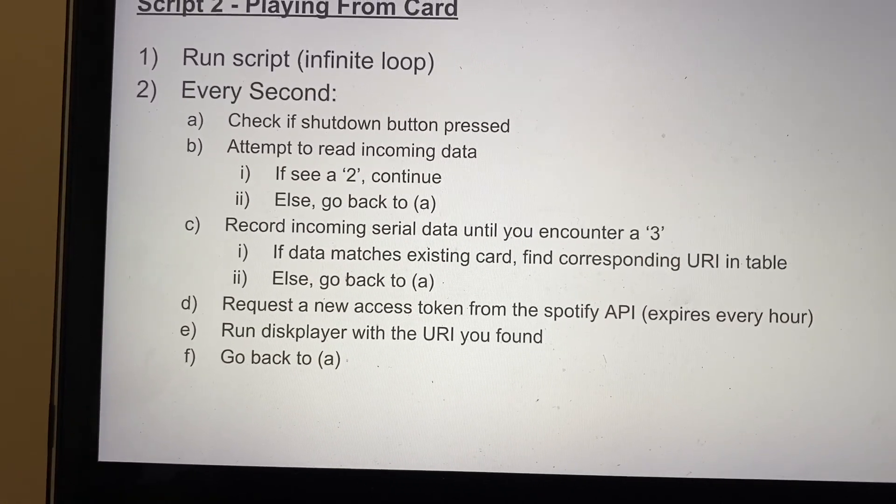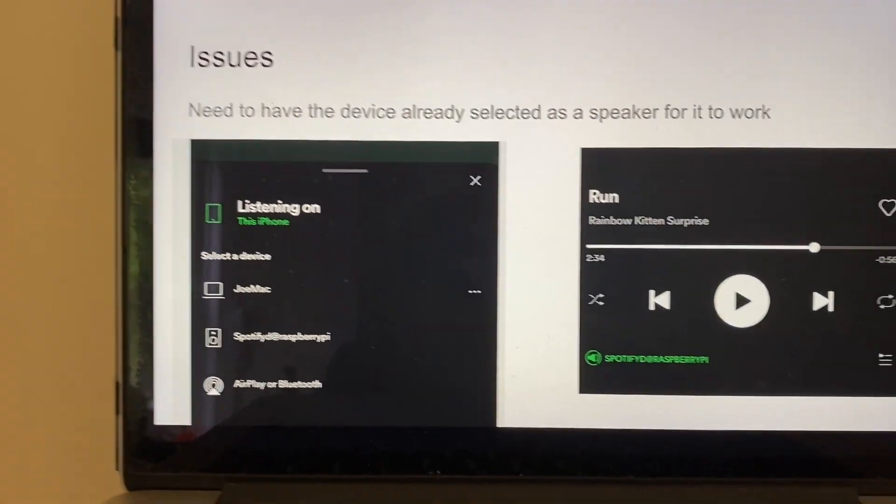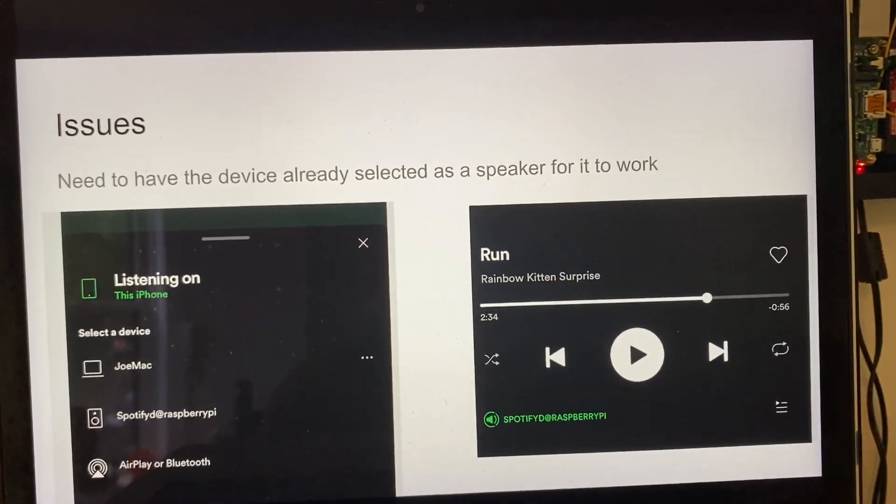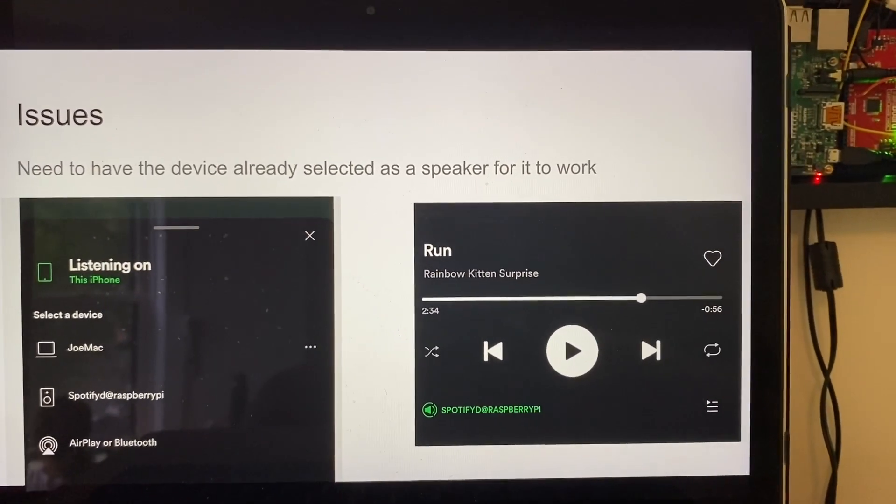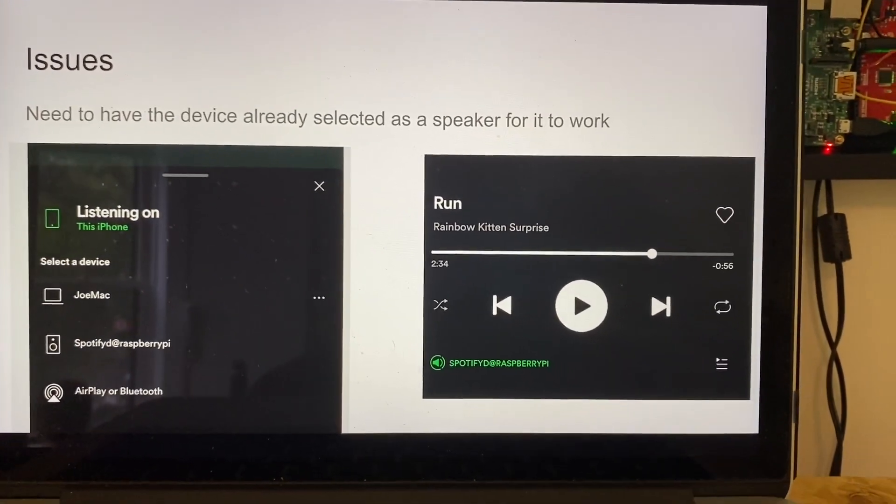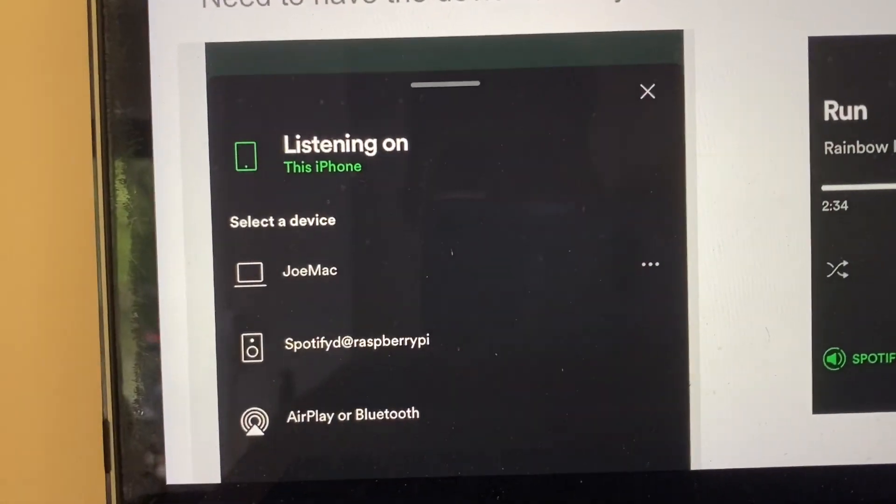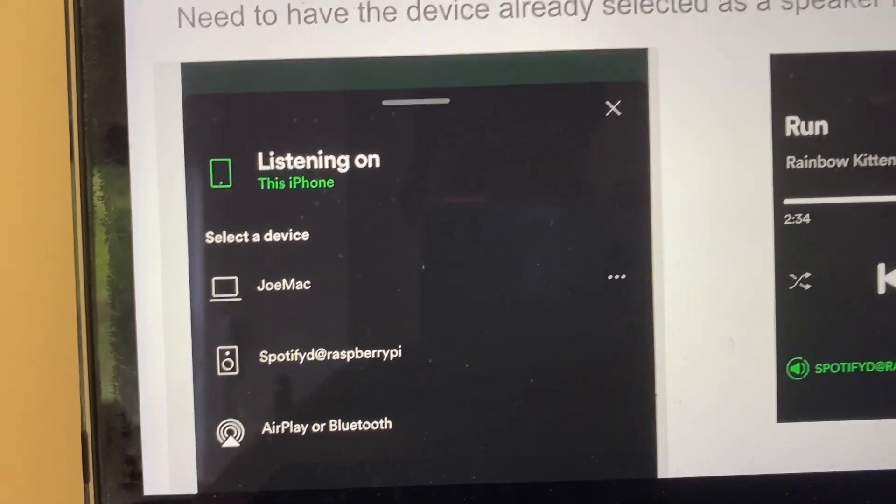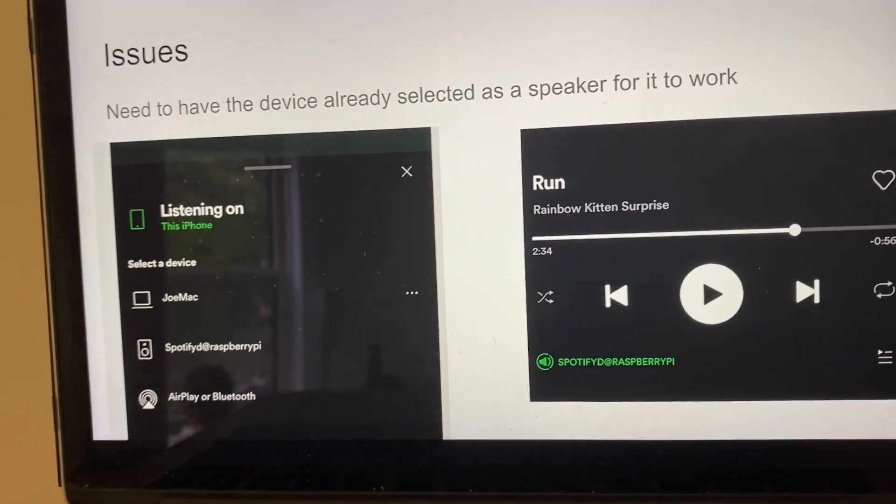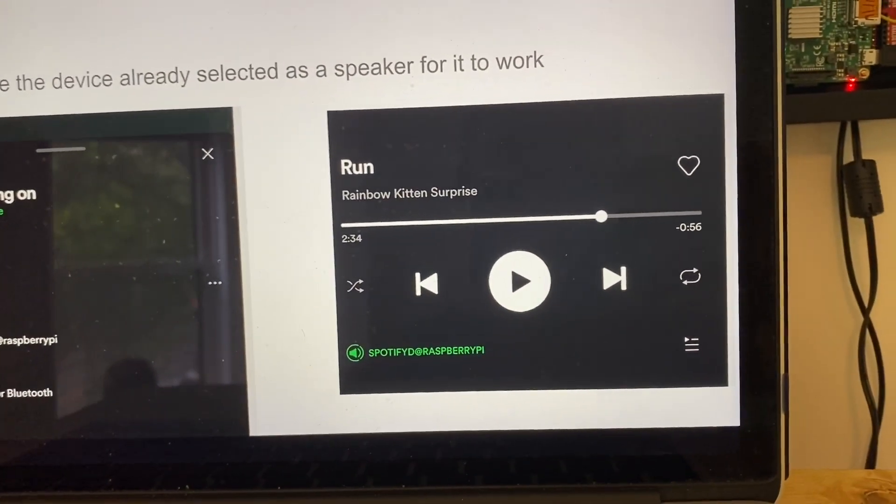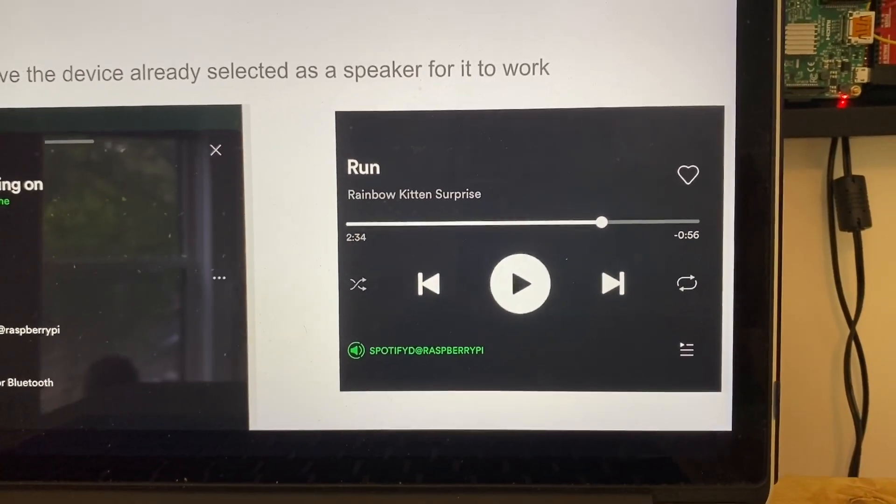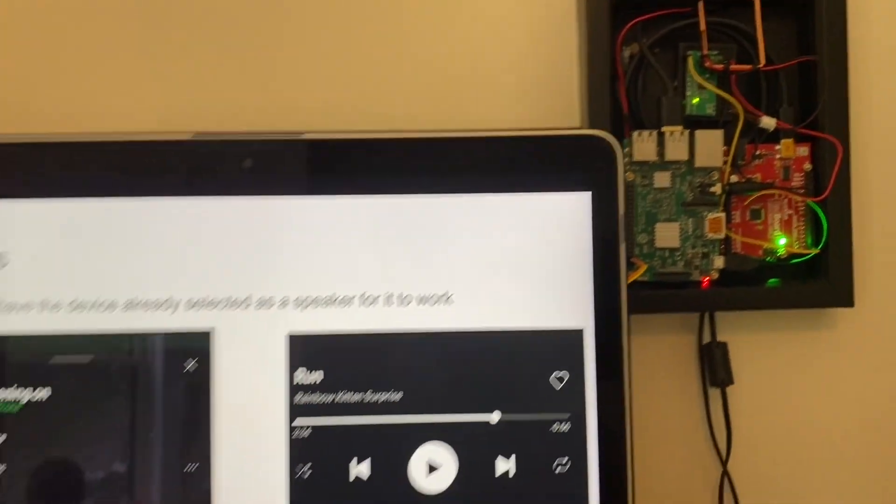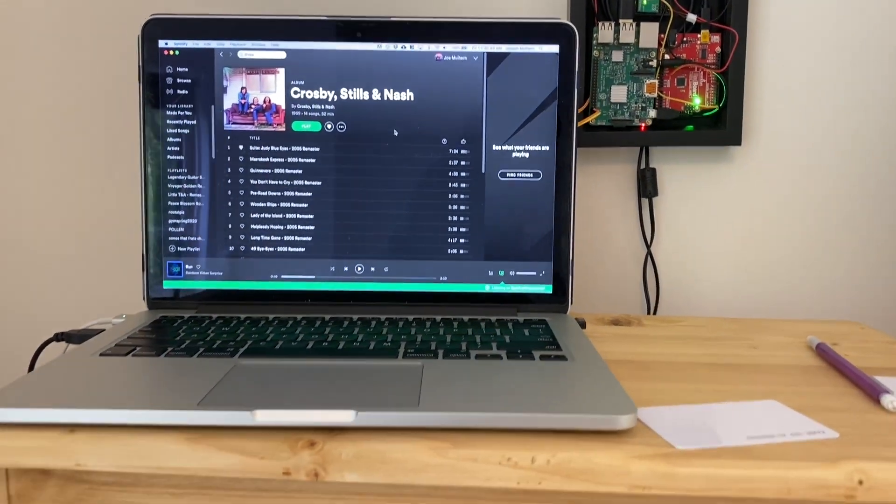And the issues I have so far is you need to select the Pi as a device before you start scanning cards, or else it will not play. So if I'm listening on my phone and then I scan a card, even though it's in that loop, it'll just fail to play because it's not currently selected. So you need to actually tell your Pi to be the current speaker, and then it'll work in the loop. So now I'll show you it in action.